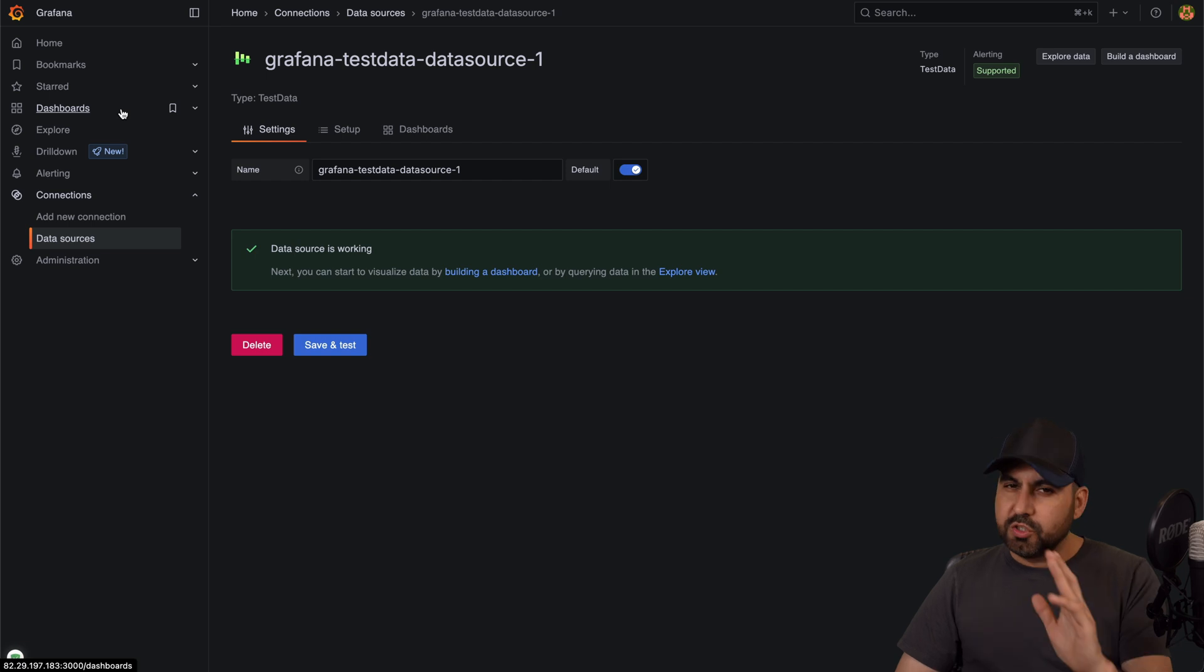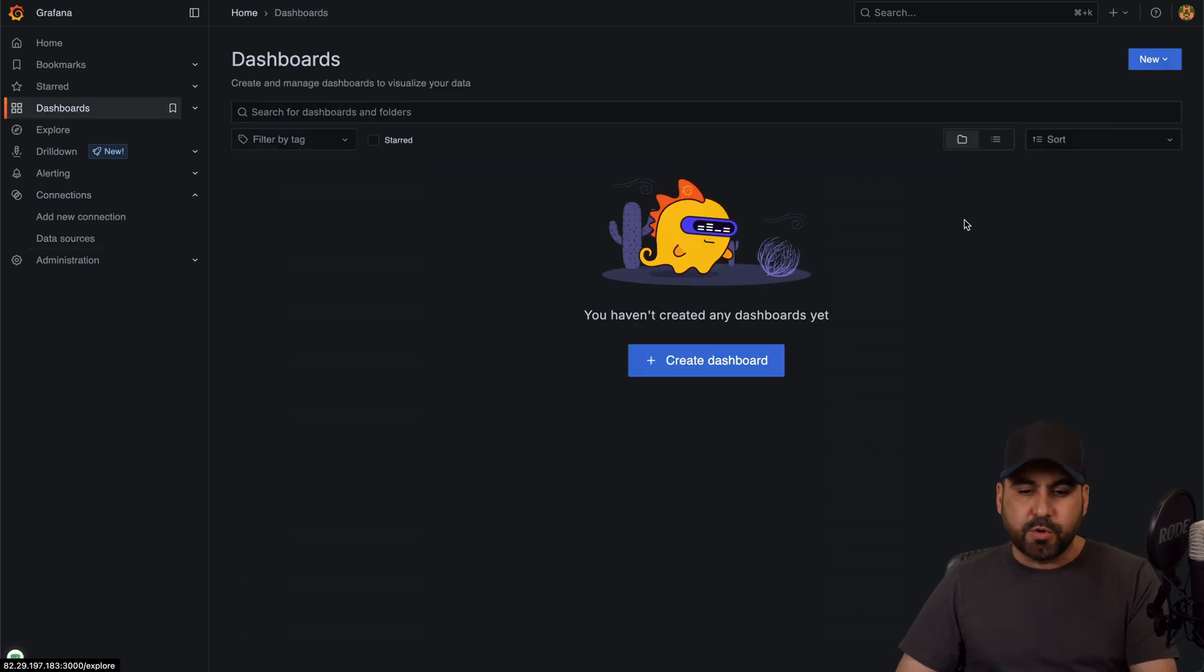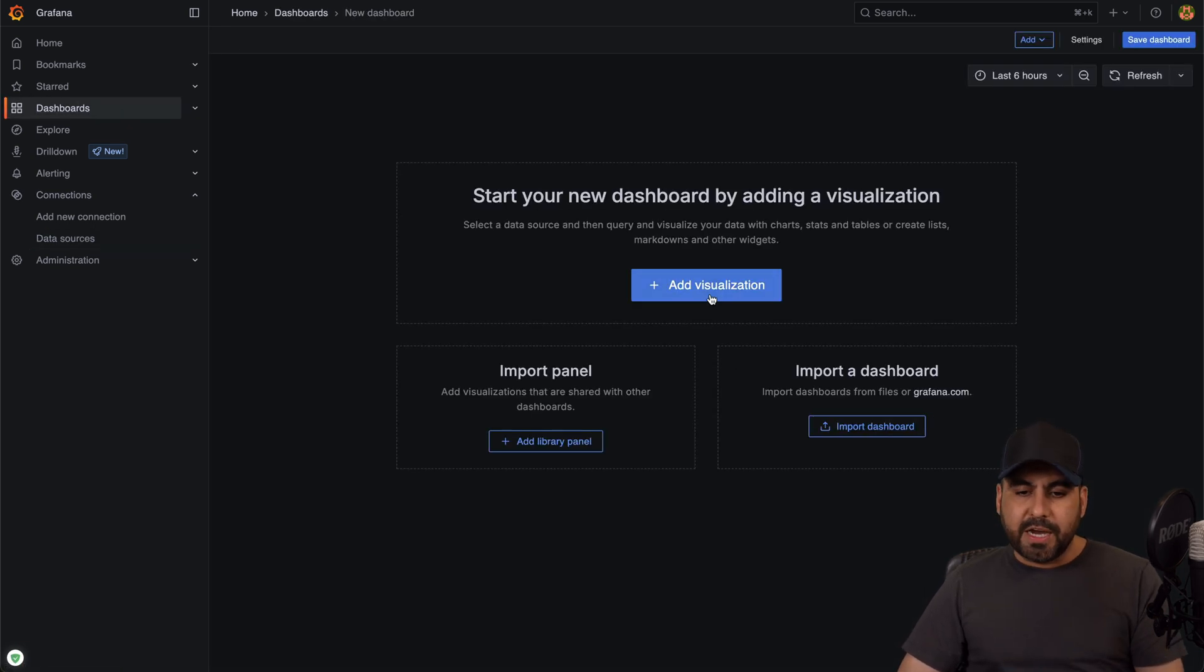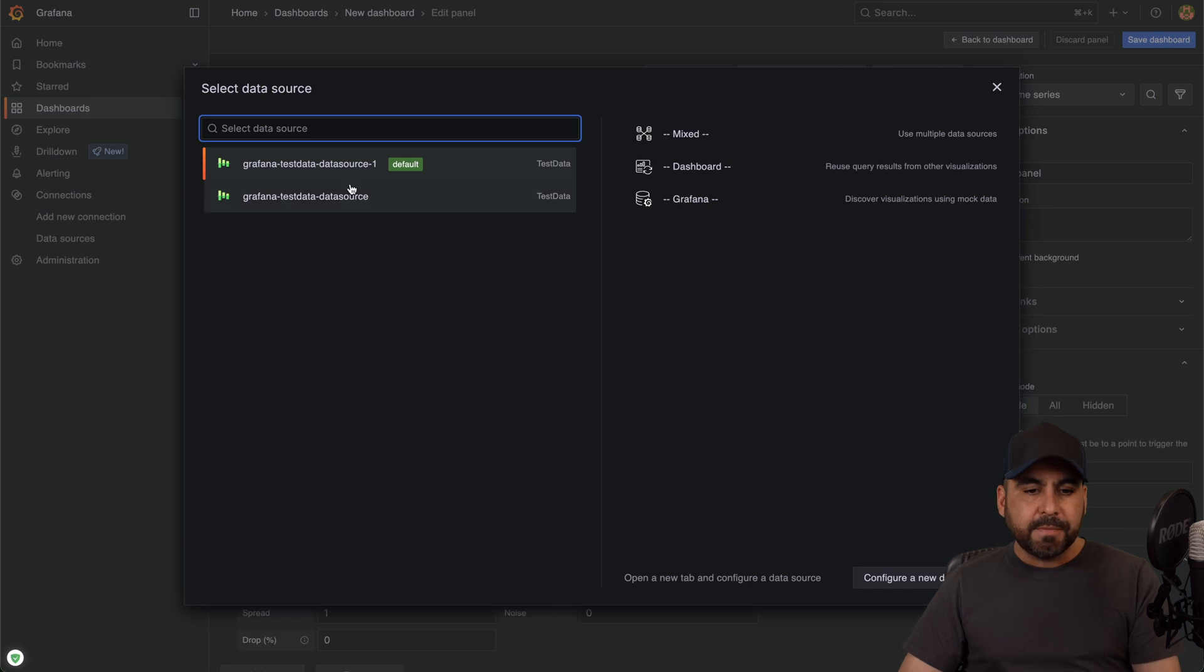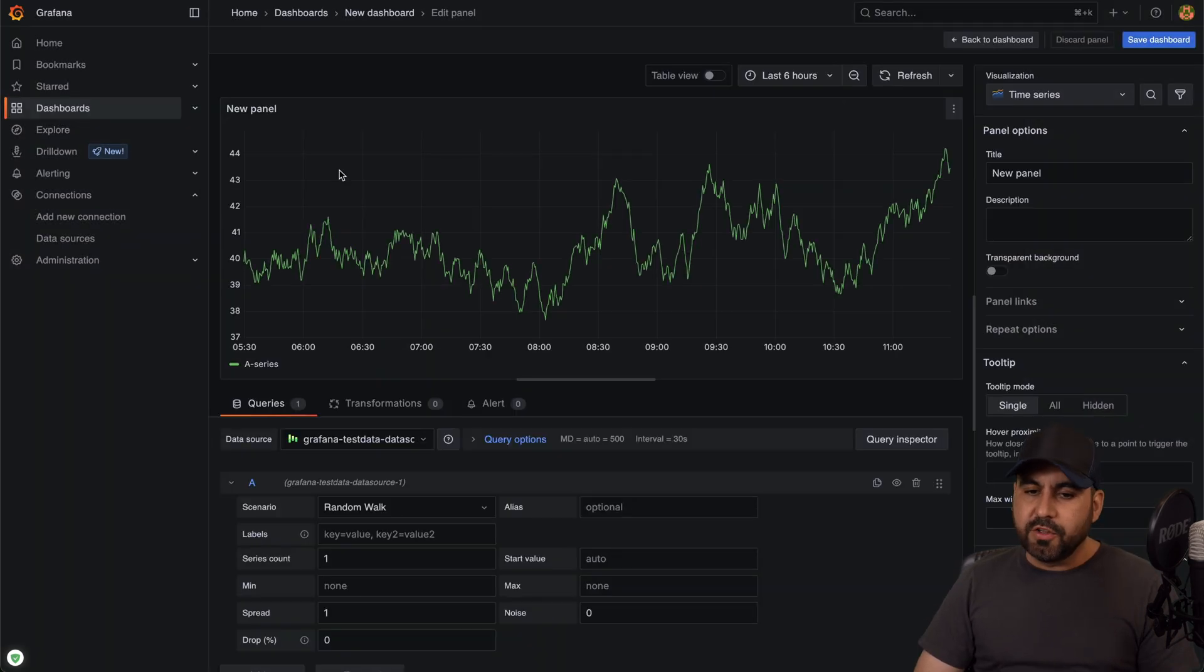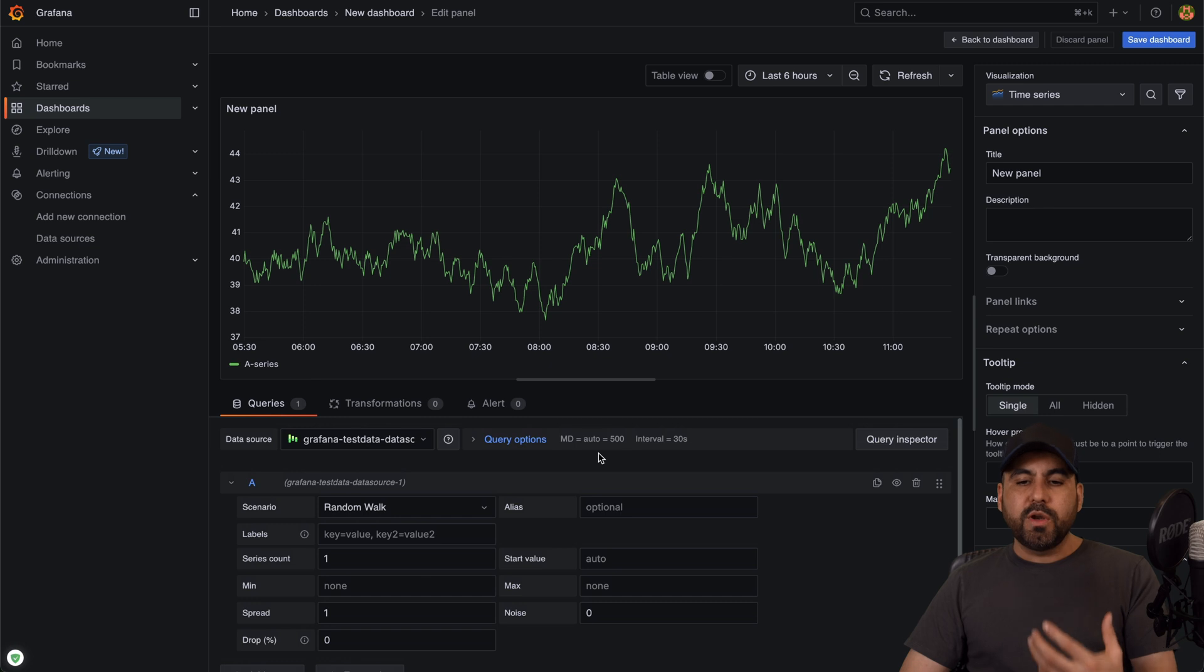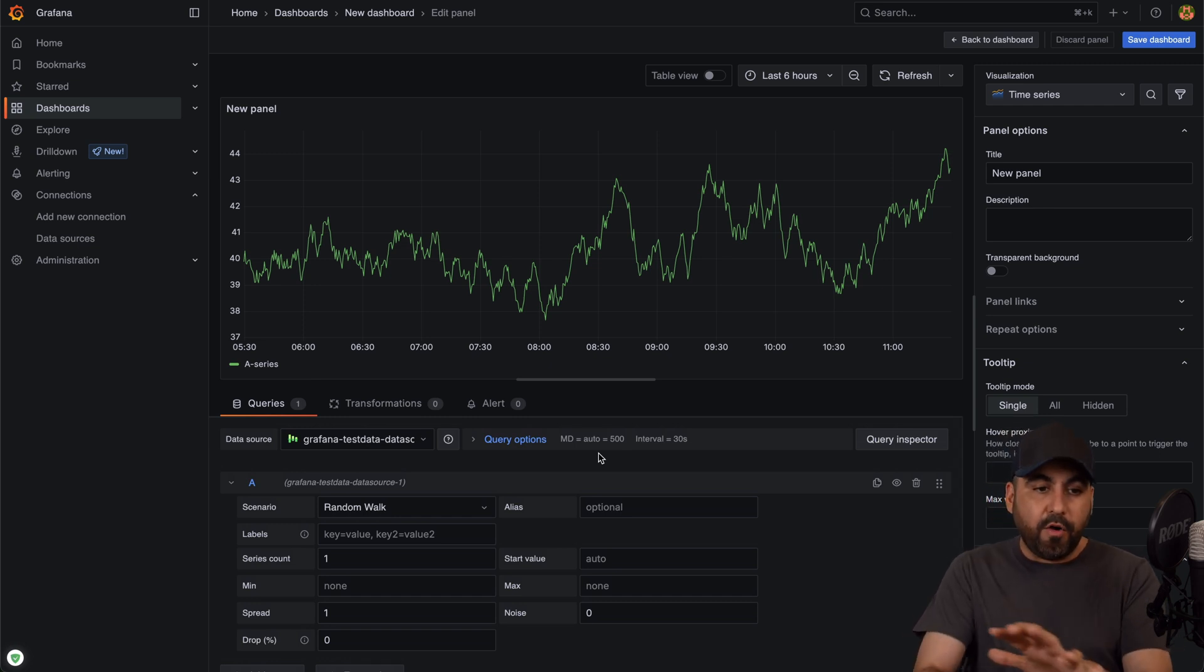So once you have a connection ready, go to Dashboards and we want to create a brand new dashboard. So I'll add a visualization and I'm going to select one of the data sources available here, so that's the default one, and this is one of the new panels created here and you'll have all the details to really make this a robust graphics dashboard.